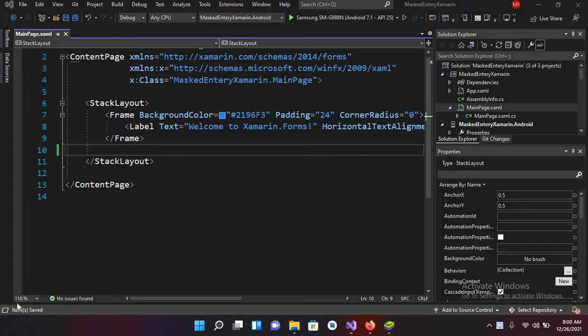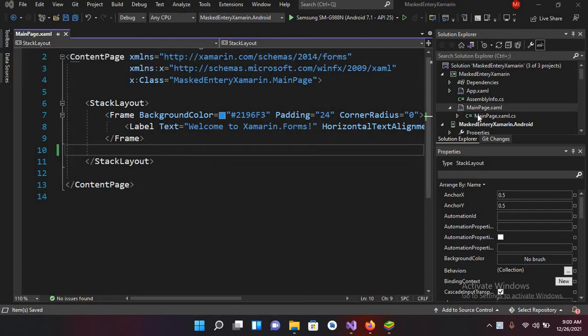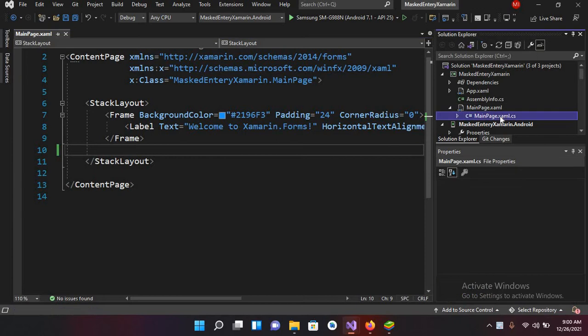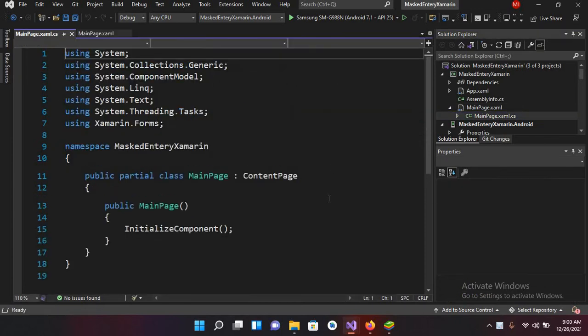Let me show you the project. I have created this project in which I have this MainPage.xaml file. I have this StackLayout inside this and this Frame inside this. And we have this MainPage.cs file and we have nothing in this.